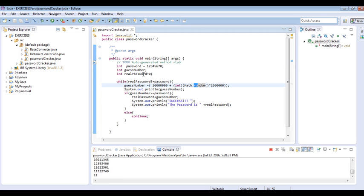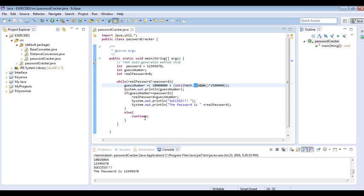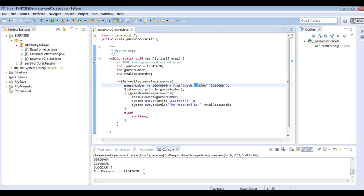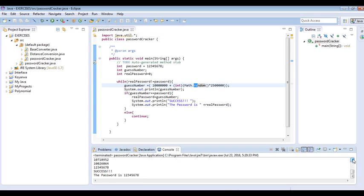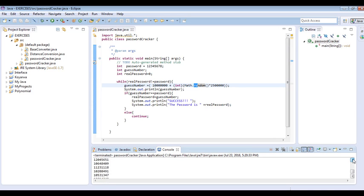After several trials, it finds the password. It says success, the password is 1, 2, 3, 4, 5, 6, 7, 8. As you can see, we have gone through so many seemingly uncountable steps as far as human beings are concerned.